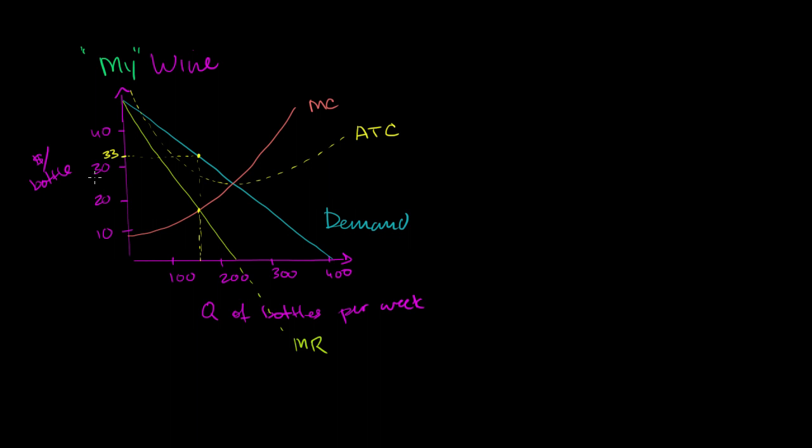$33 a bottle. And if we want to think about economic profit, this is the average revenue per bottle. This is the average cost per bottle. So this is the average economic profit per bottle. And I multiply that times the total number of bottles and I'm going to get my economic profit. So this area right over here is my total economic profit.